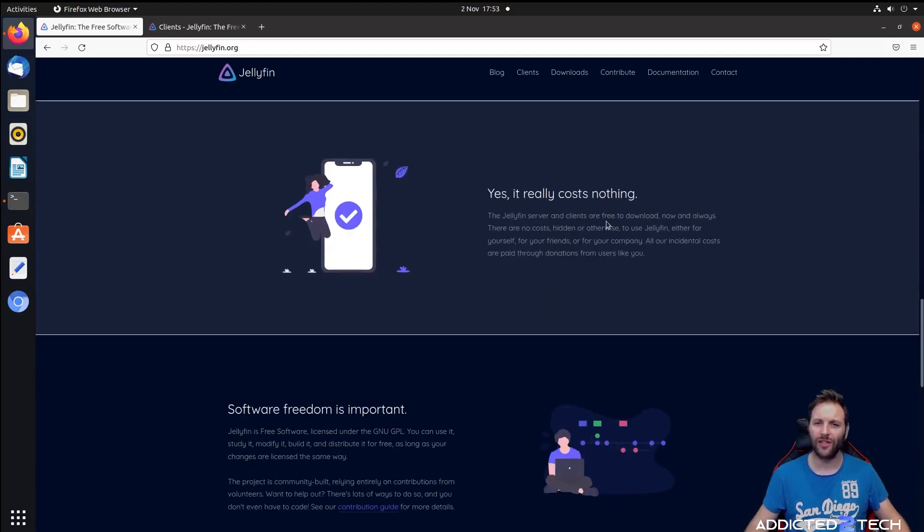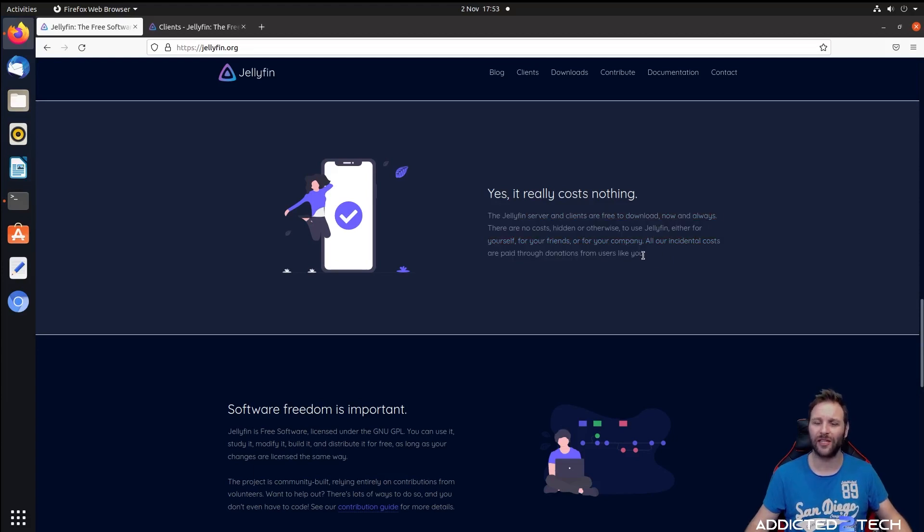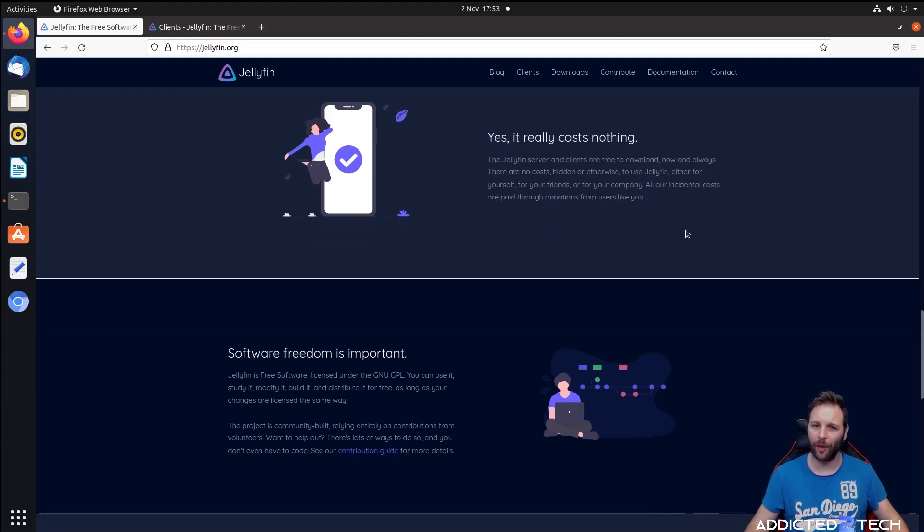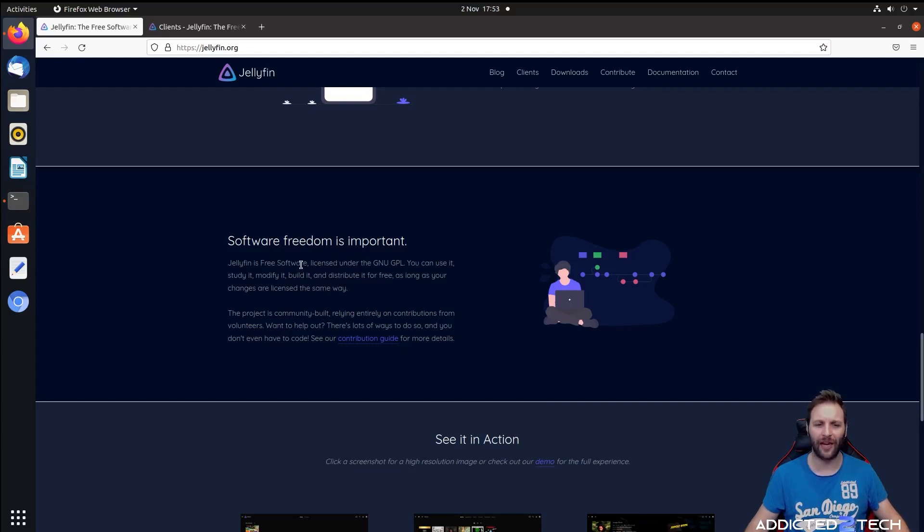It really costs nothing. As I said, it's open source, doesn't cost a penny. You can always donate some money to this cause, or if you're a developer you can help by adding some source code that might help others. That's the great thing about open source. Software freedom is important. It's part of the GNU GPL, which means it's a free software license and you can use this openly.